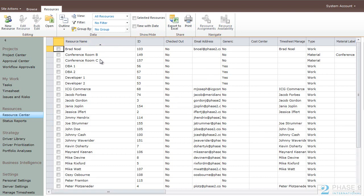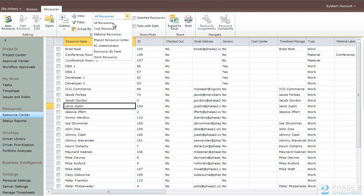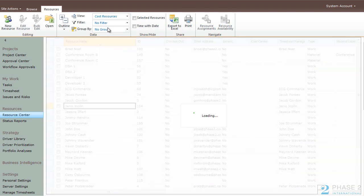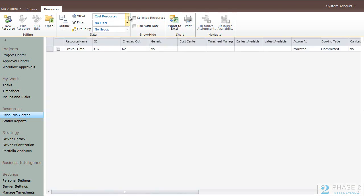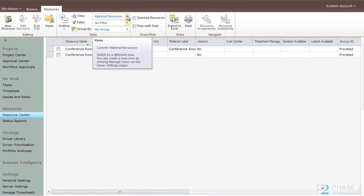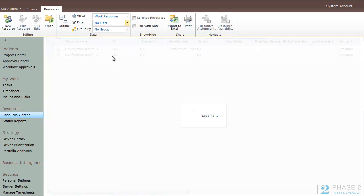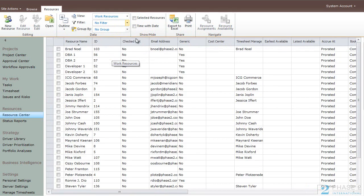Now you can see that we have our new conference room, we have our new user, and you can sort these again by the types of resources that they are if you want to - cost, material, and work, as well as your custom views if you so choose.